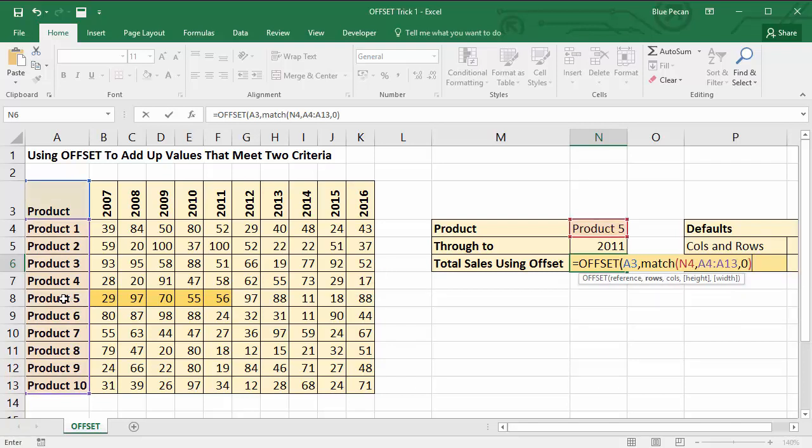So that would get me down to A8. After my MATCH function, the next thing the OFFSET function asks for is columns.